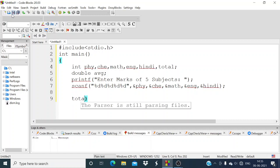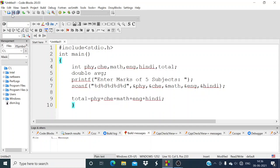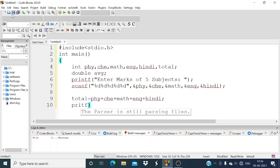Now total — we calculate total marks by adding: Physics, Chemistry, Math, English and Hindi together.